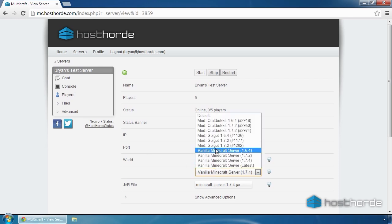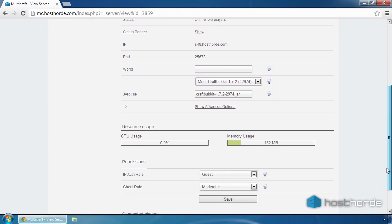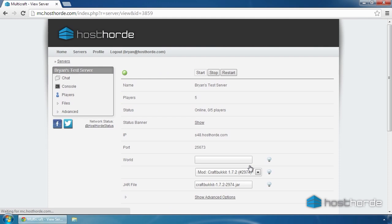In Multicraft, select the JAR file dropdown and select the latest version of CraftBucket. I'm going to select CraftBucket 1.7.2, as it's the newest version as of recording. Scroll down to the bottom of the page, click Save, and then restart the server.